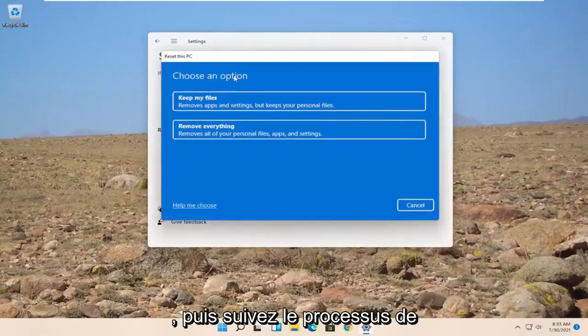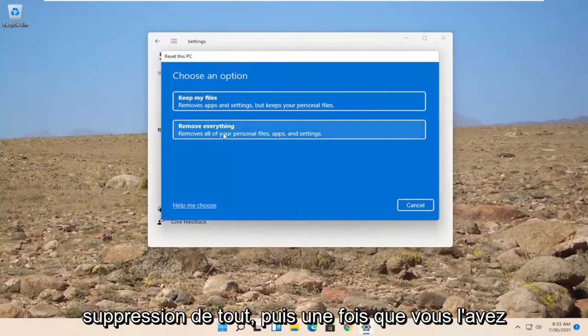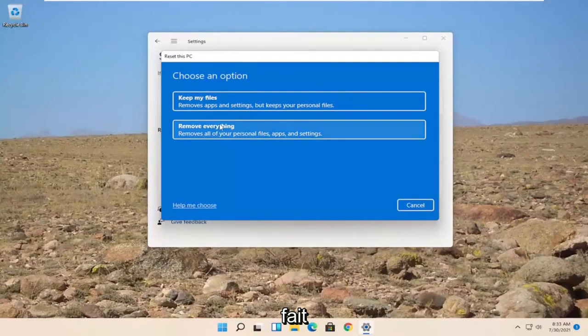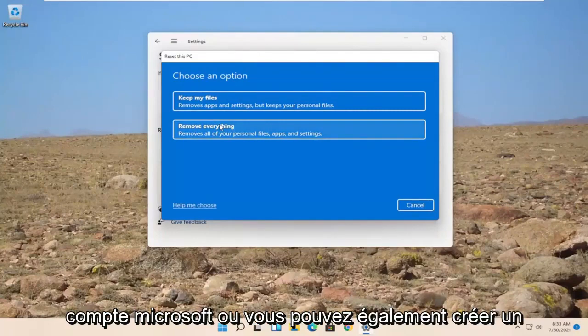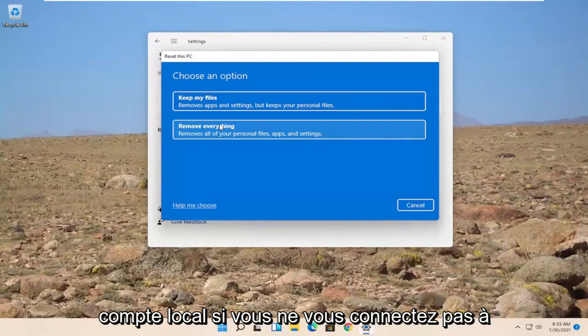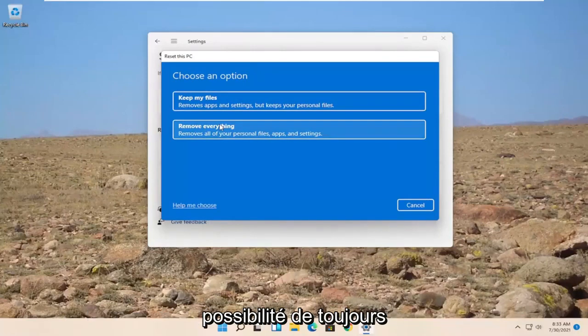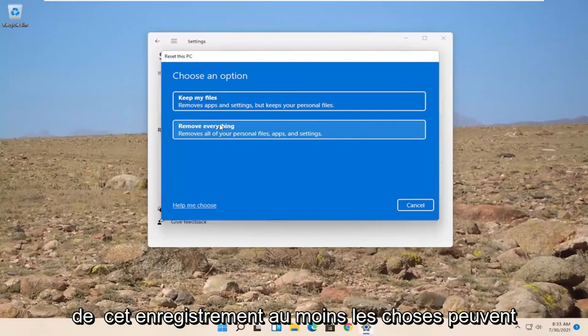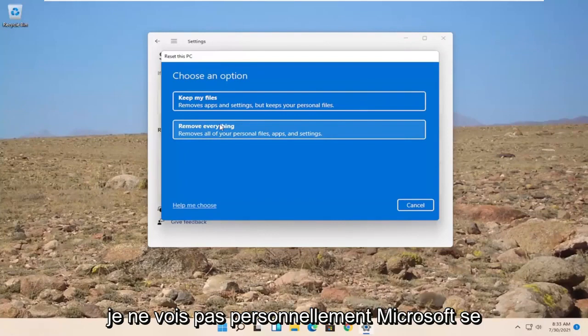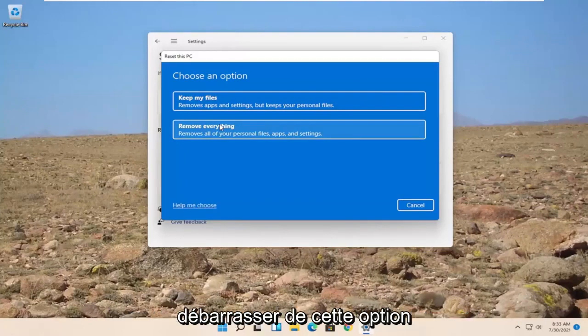And then you'd walk through the process of removing everything. And then once you've done that during the installation process, it'll give you an option to sign up a Microsoft account. Or you can create a local account too if you don't connect to the internet during the process. It'll give you an option to still create a local user account at the time of this recording at least. Things may change, but I don't personally see Microsoft getting rid of that option.